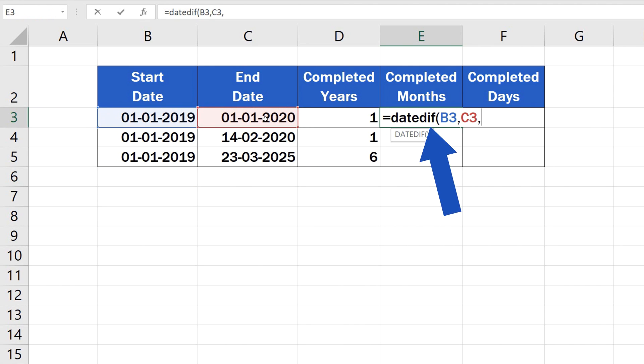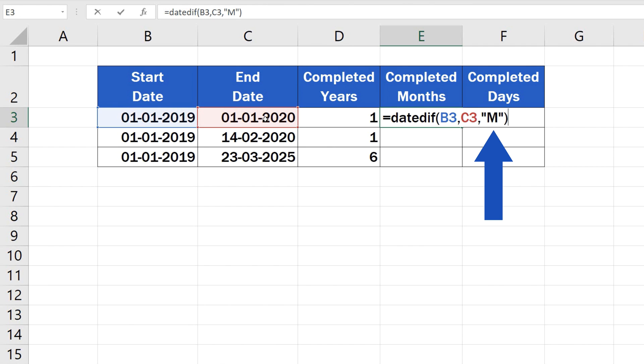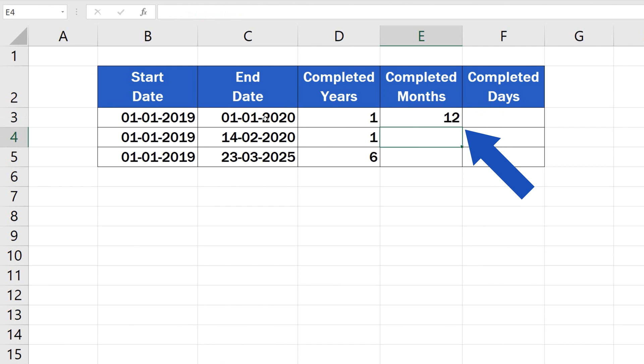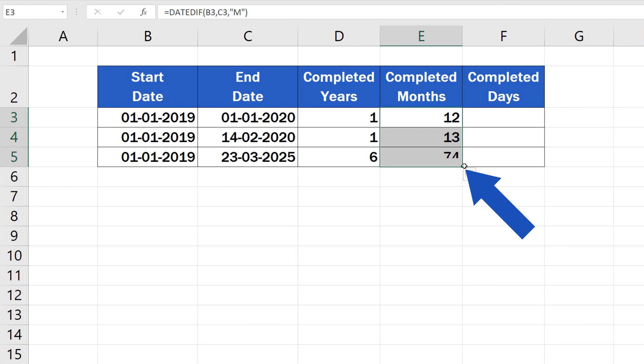But now, instead of typing Y, type M for months, because we want to find out the number of completed months. Close the brackets, and the result appears right in front of us, in the target cell. There's no easier or quicker way to calculate the accurate number of months passed between two dates.